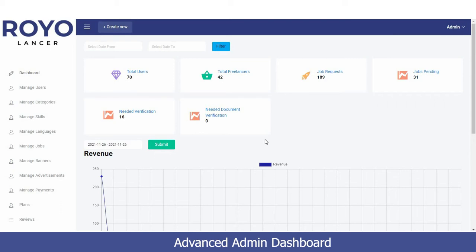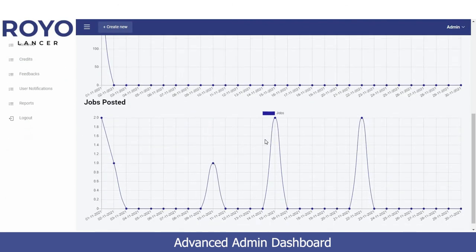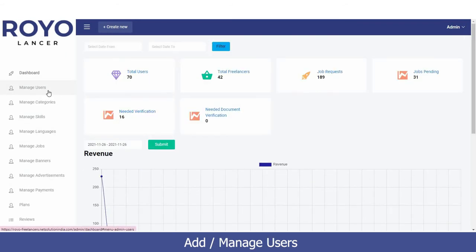Apart from that, we have a graphical representation of the revenue generated on the platform, how many jobs have been posted, at what time and date — you will get all information regarding the same.